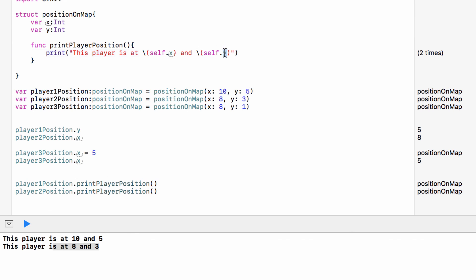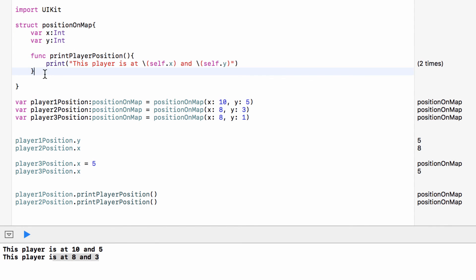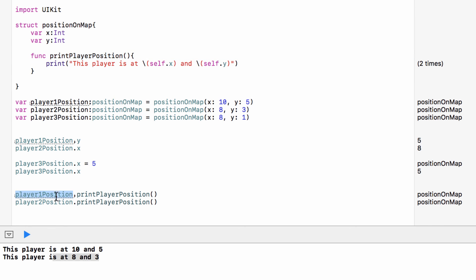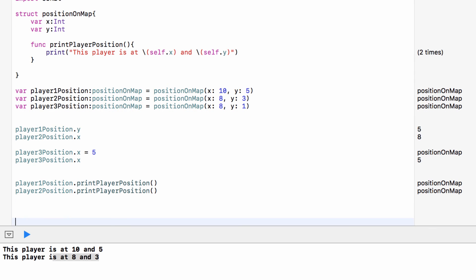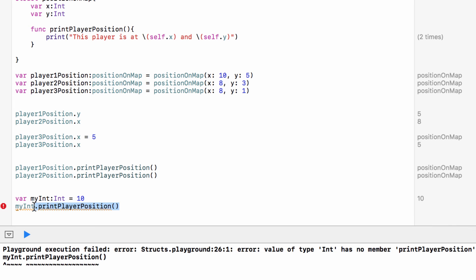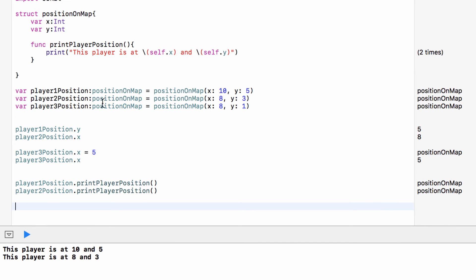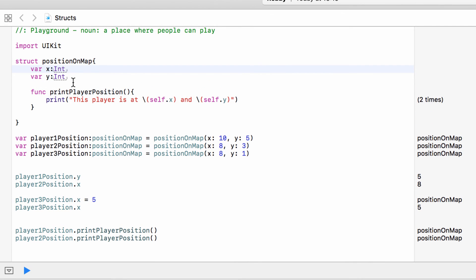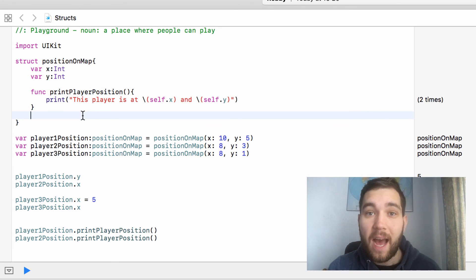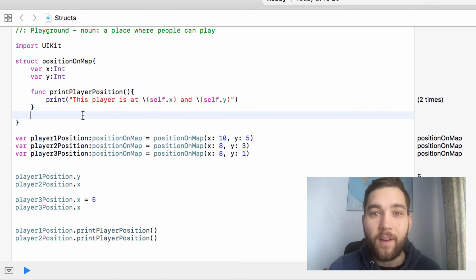With these custom types we can not only store data but run tasks using that data. Because this is a method and not a function, we can only run this on a variable or constant of type PositionOnMap — for example, we can't run this method on an integer. So with structures we can set up custom types that hold data together, and set up methods which are tasks we can run using the data for variables or constants of this custom type. That was our look at structs — post any questions in the comments and thank you very much for watching.